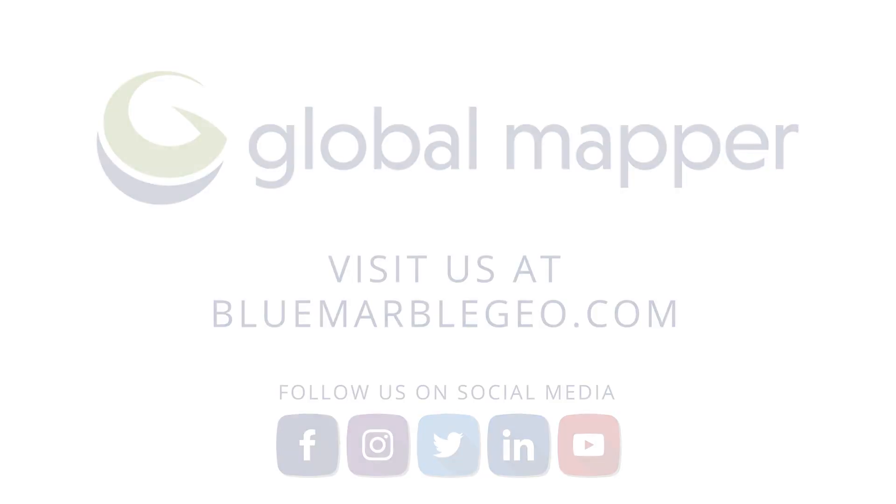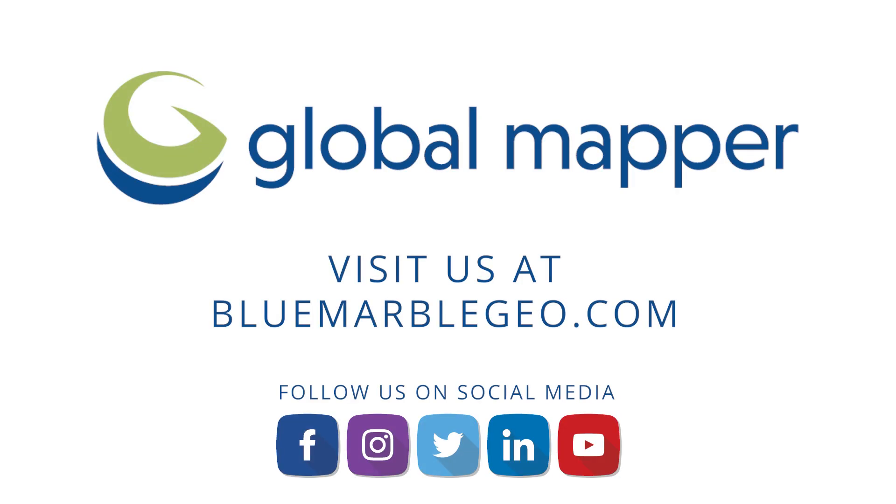To learn more about how to open text files in Global Mapper, be sure to read the blog on this topic available at BlueMarbleGeo.com. And if you're considering Global Mapper or Global Mapper Pro, download a free trial today!